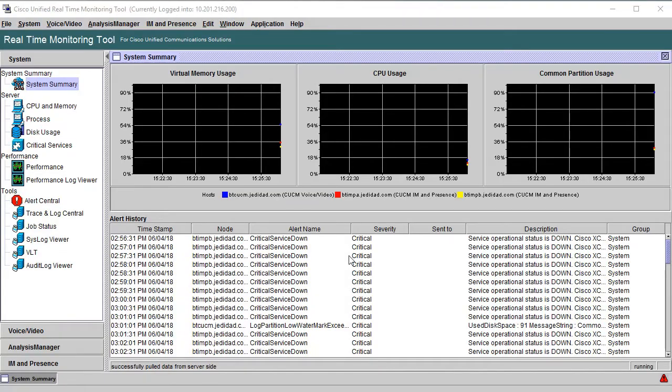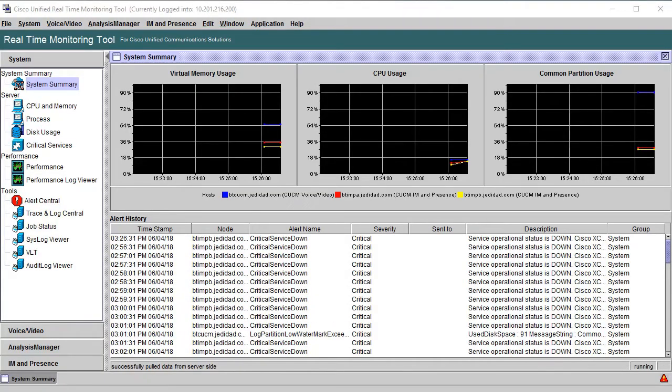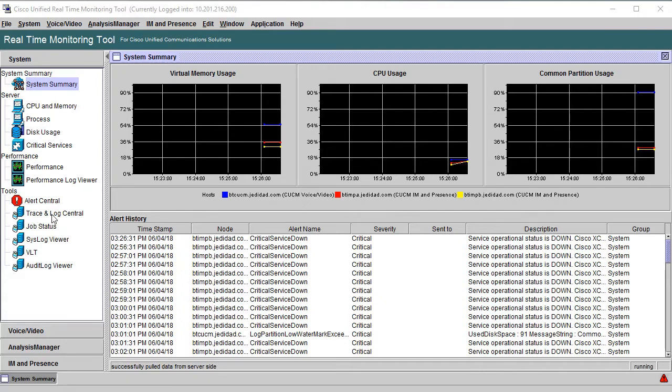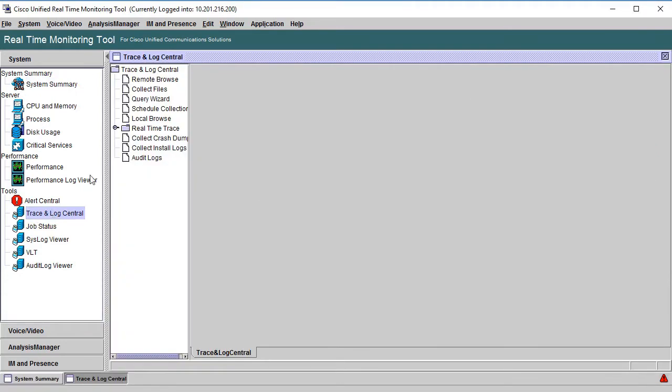Well now, once that RTMT is up, you'll see many options here. But we're going to focus on collecting logs from the option Trace and Log Central. Let's click on that. And then double click on Collect Files.